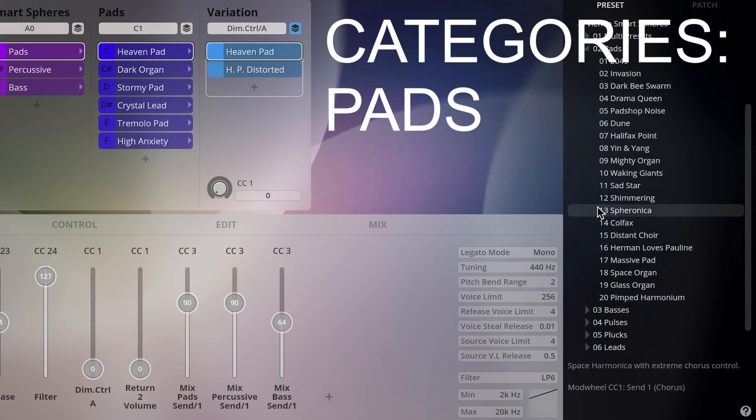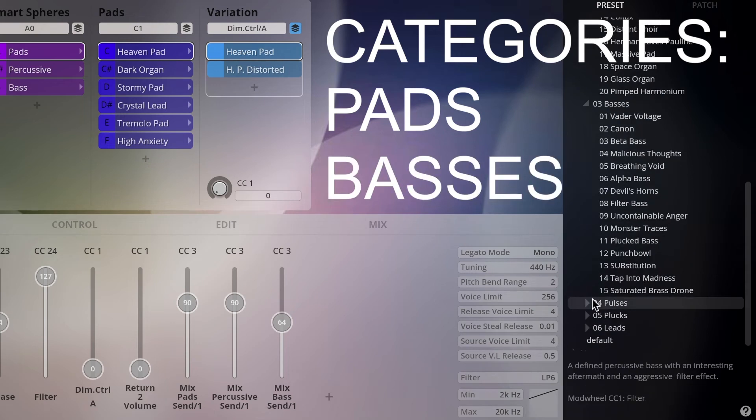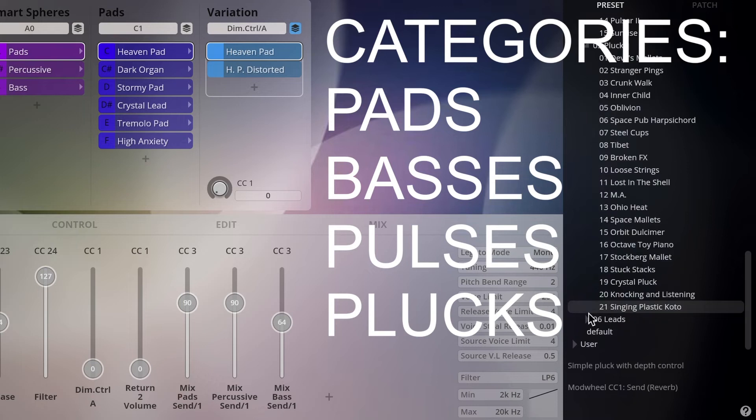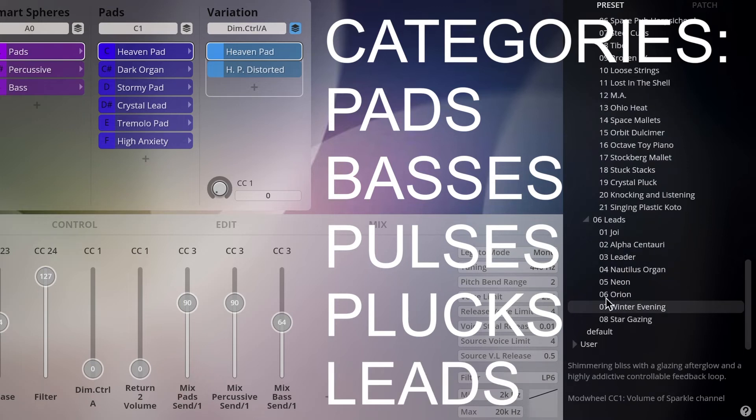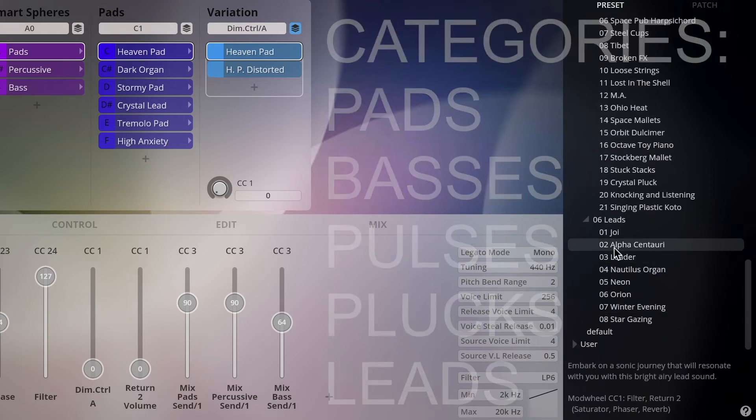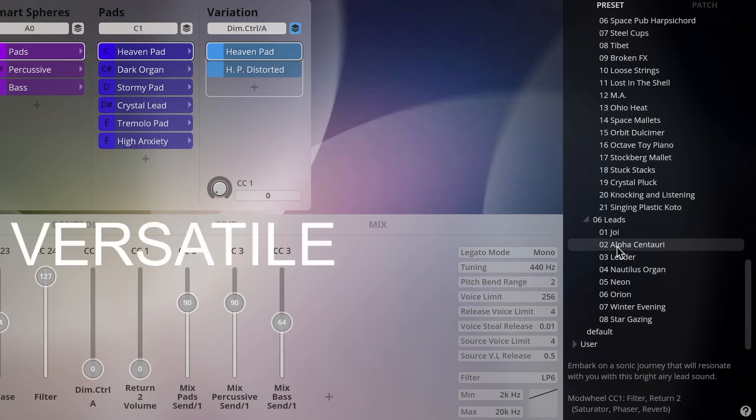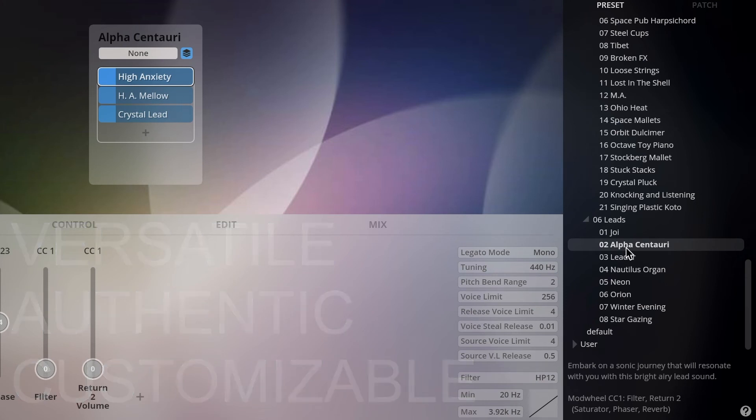Pads, basses, pulses, plucks and leads. Flexible and versatile presets that breathe the authenticity of the underlying material, transformed into an outer-worldly sonic dimension.